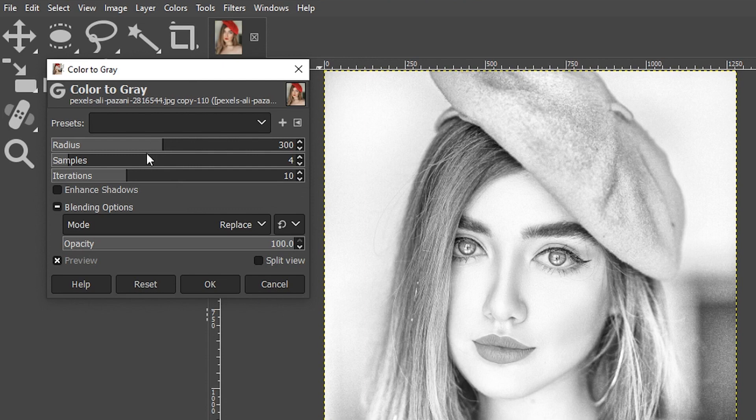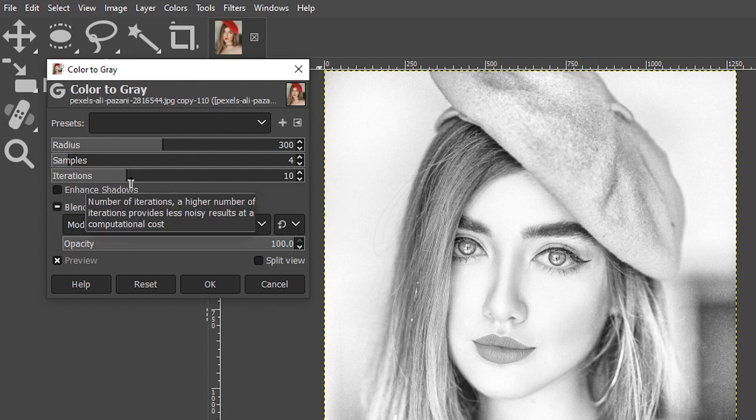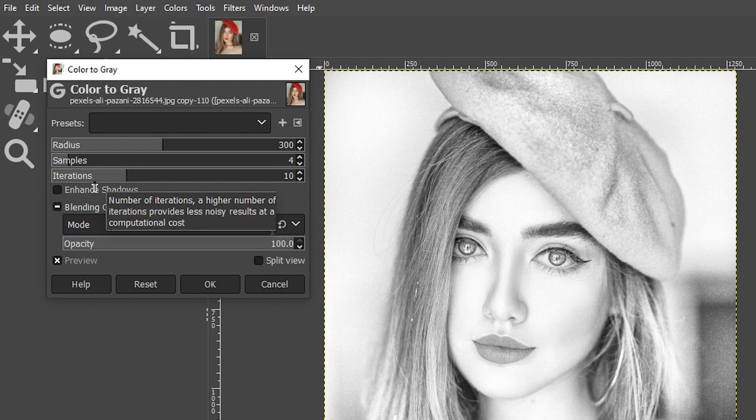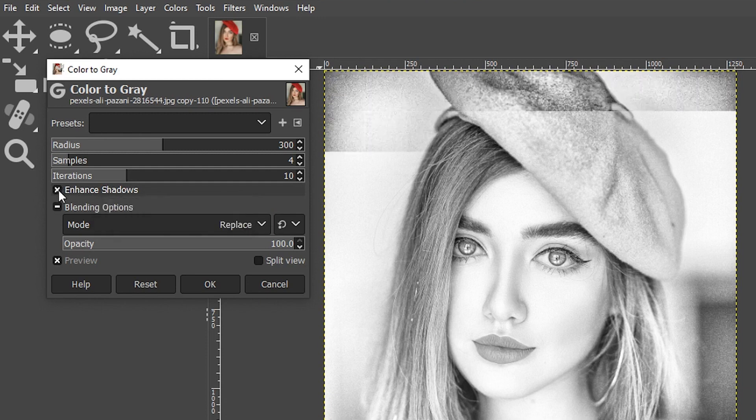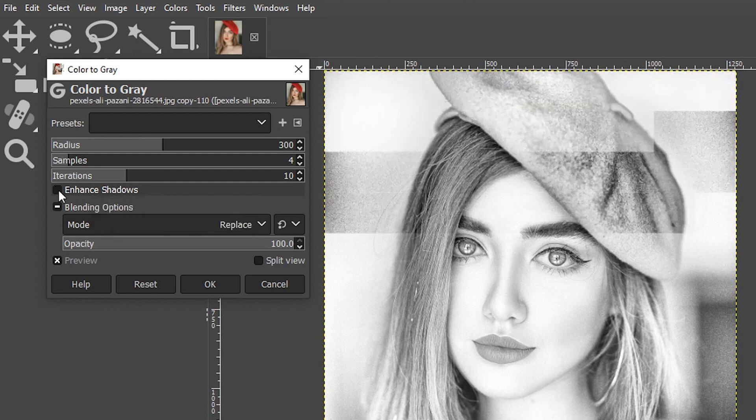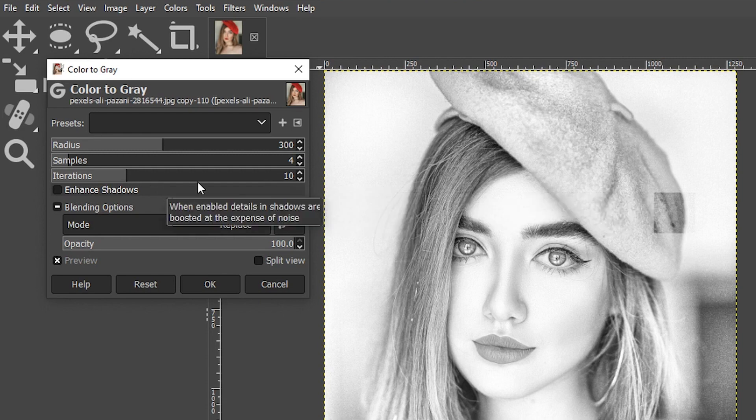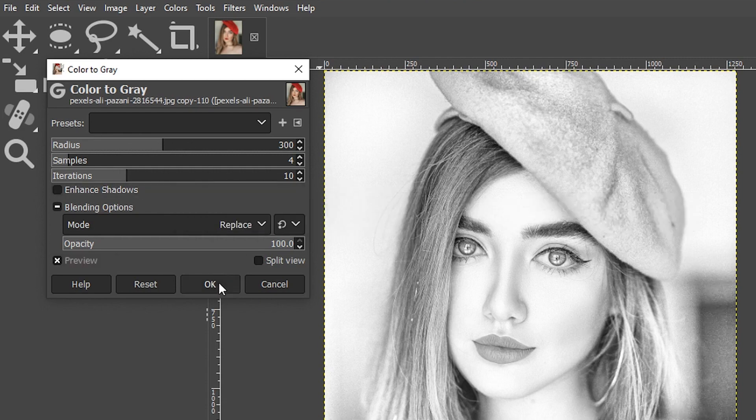I'll let you play around with that and experiment with your own images. And then this one down here, iterations, will increase or decrease the amount of digital noise or the grain in the image. So if you want to add more grain you can increase this. Lowering it will do the opposite, remove some of the grain. And then if you want to enhance that grain even more turn on enhance shadows. I don't think it works for this particular image so I'm just going to leave everything at the defaults for now.